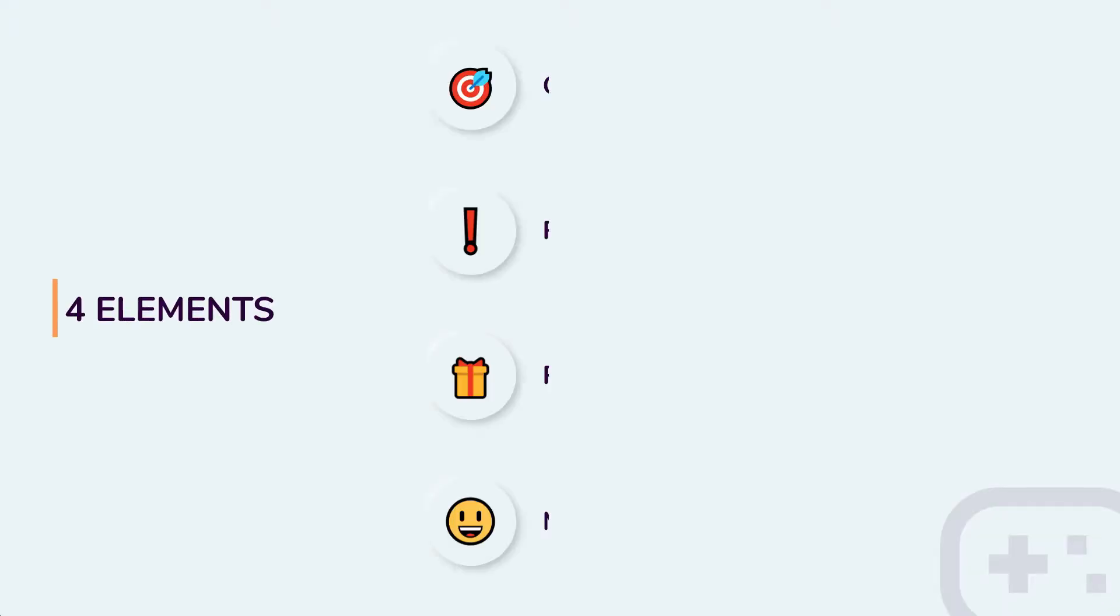And it is basically a loop consisting of four elements: goals, rules, feedback or rewards, and motivation. Motivation is the key factor that drives you to get that user engagement.